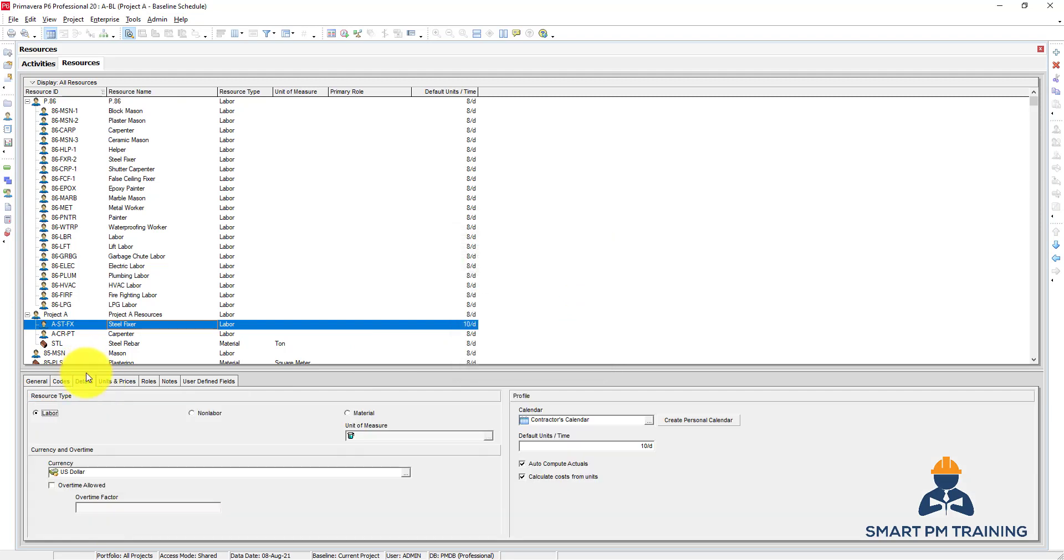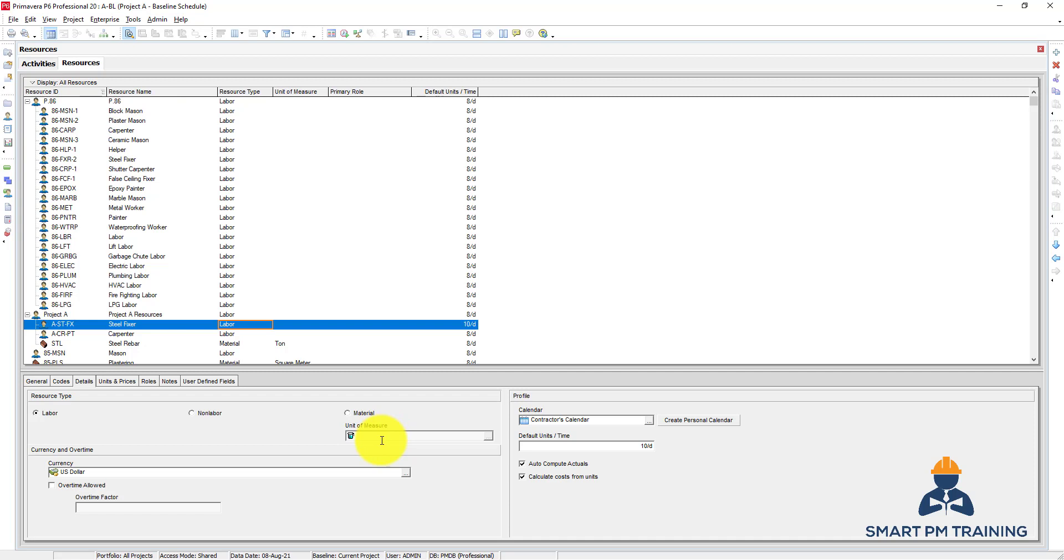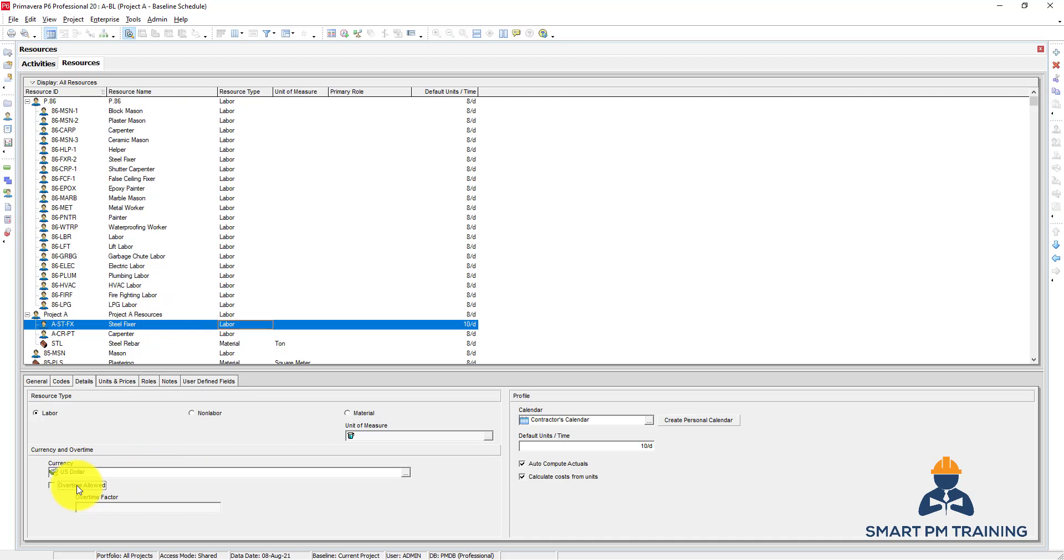For Details, you can also change the type - you can change it here or from the drop-down menu here. The unit of measure only applies for materials, not for labors - square meter or ton, it's only for materials. The currency you can keep as the project currency, or maybe you can have different currency if you want. And overtime allowed - so if you click on it you can edit here the overtime factor. So is it 20 percent overtime? This will reflect into cost as well.